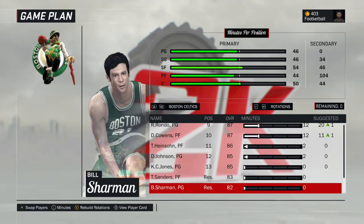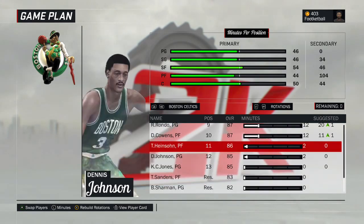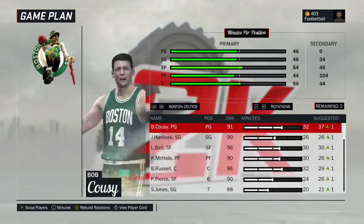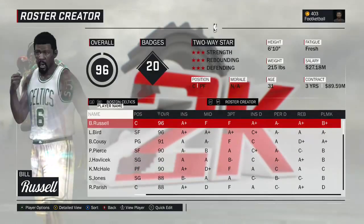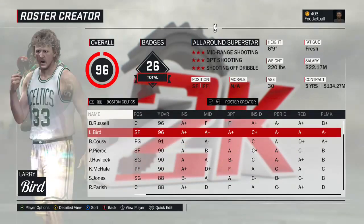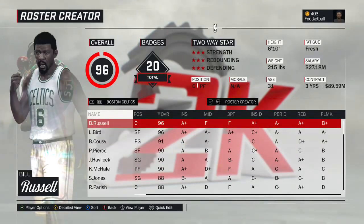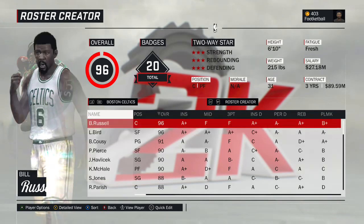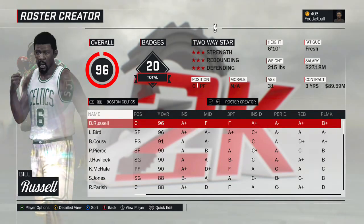Quite a team — one that could go very deep in this tournament, probably the second most talented team to the Lakers. Although I don't even think the Lakers have two 96 overall players. Pretty awesome team. Let's get to the next team in the Atlantic Division — the New York Knicks.